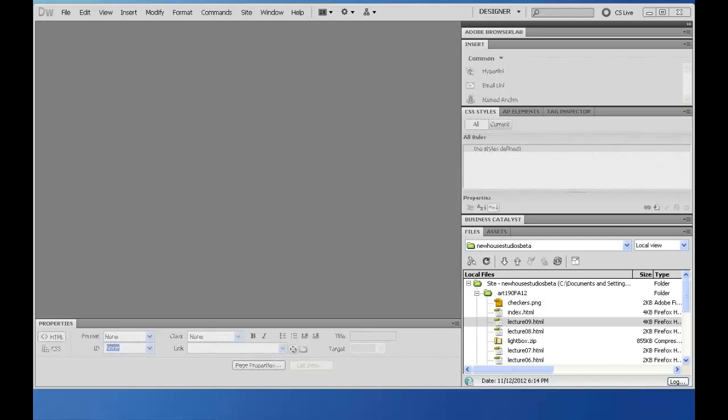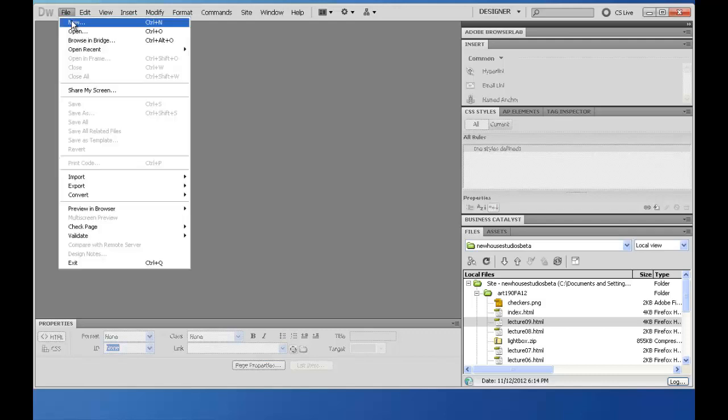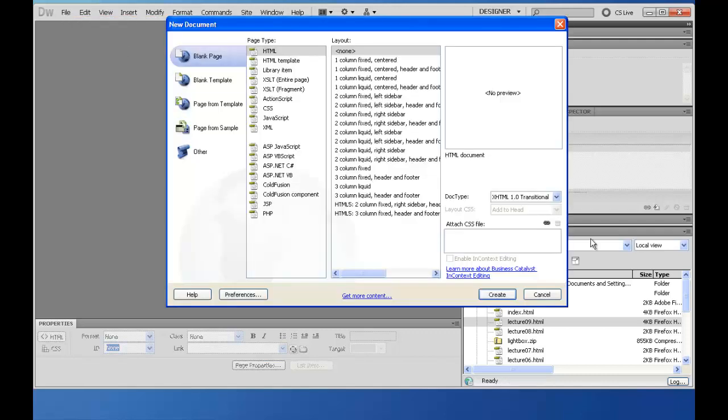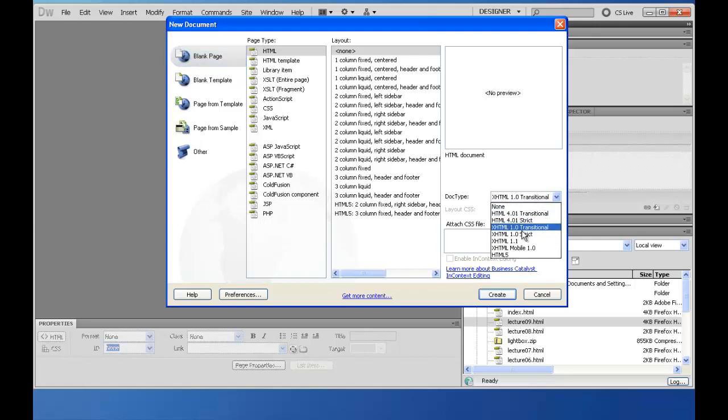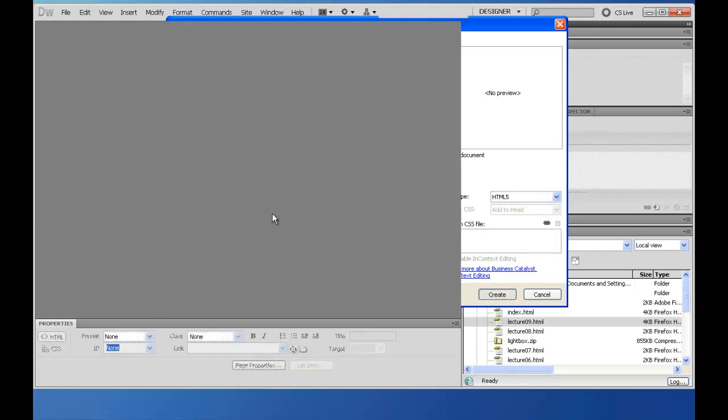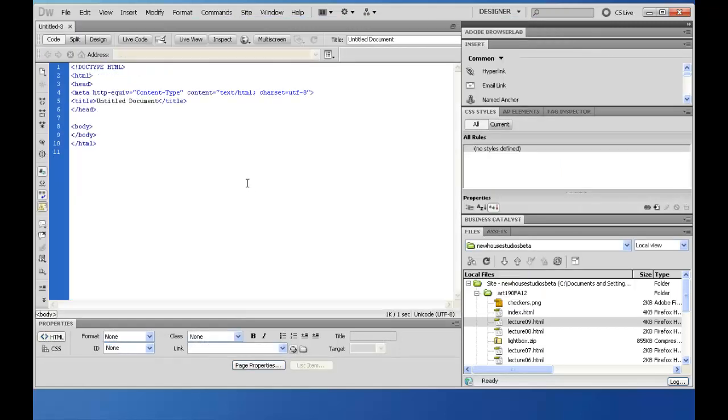This video is going to show you how to create and style tables in HTML. Tables are for tabular data. They're not for design.